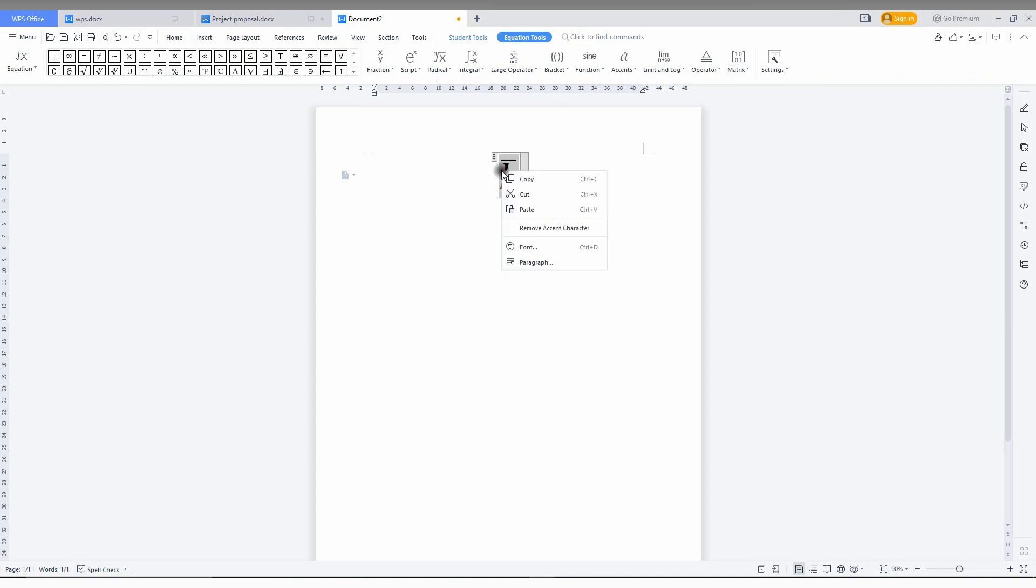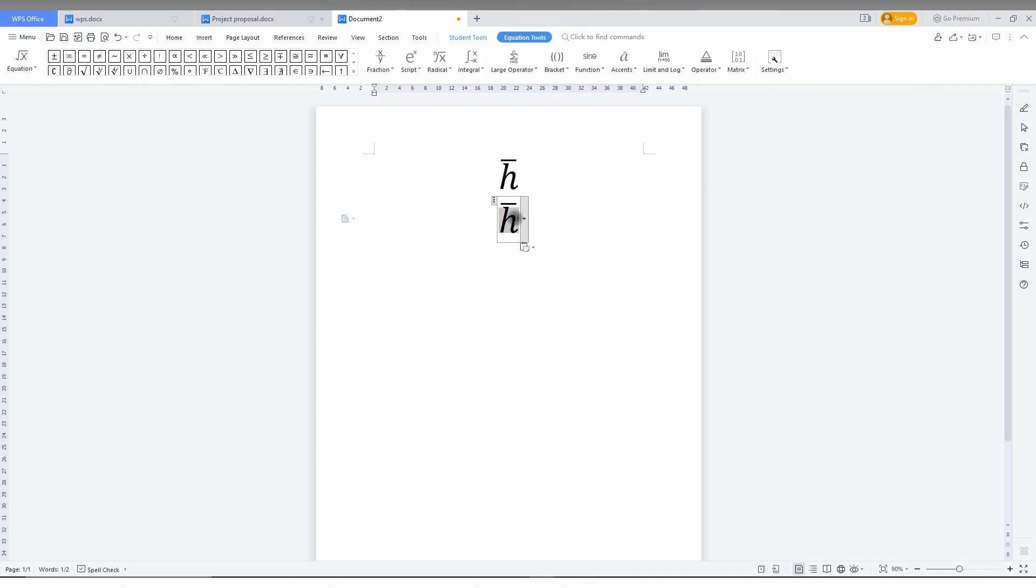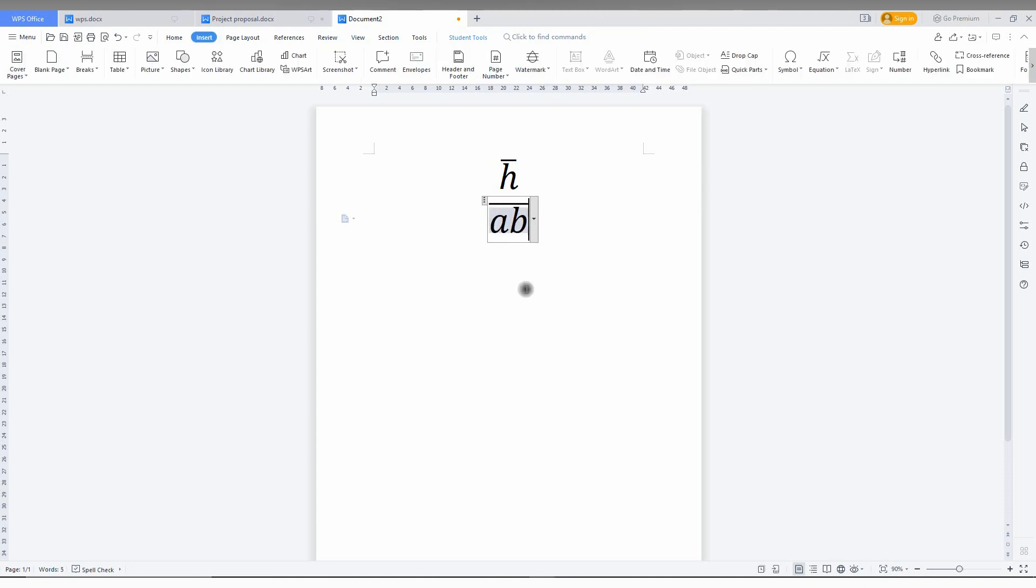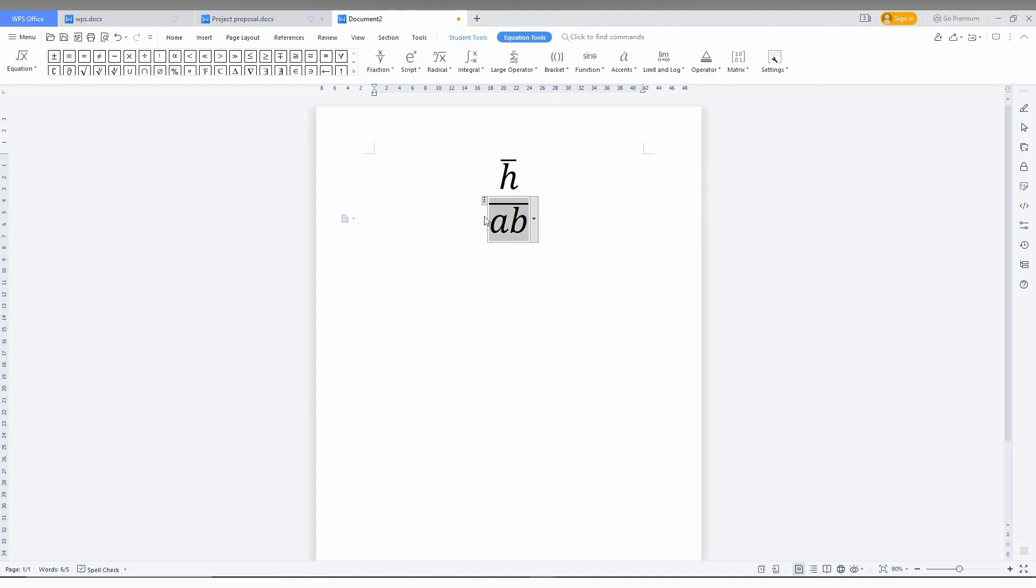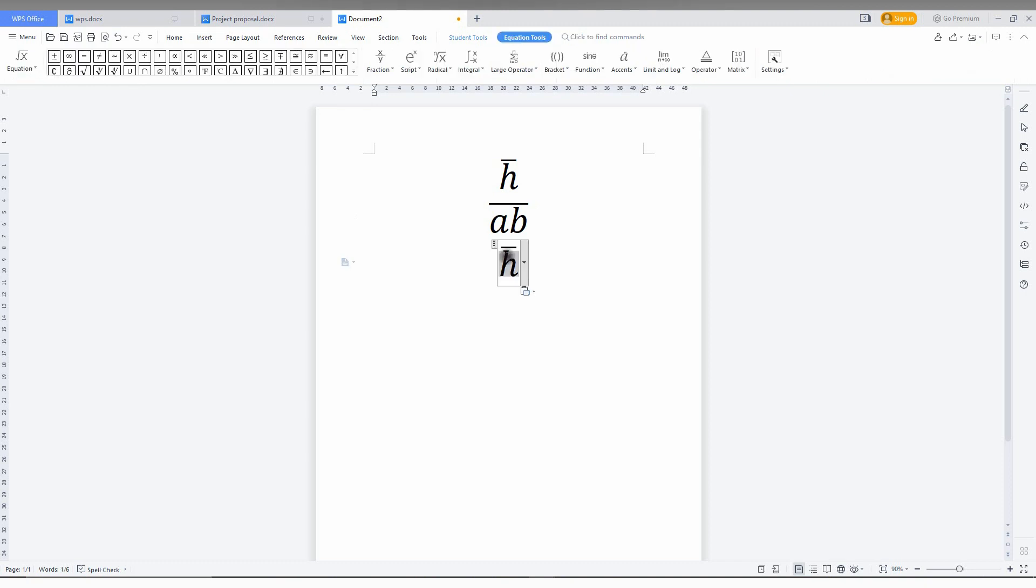Just copy this with Ctrl+C and paste with Ctrl+V. Now you can change it to whatever you want, for example A or B. If you want a named variable with a line like this, just copy it first. You don't need to re-insert the equation - just copy it; it's simple. Now I'm going to type my name.